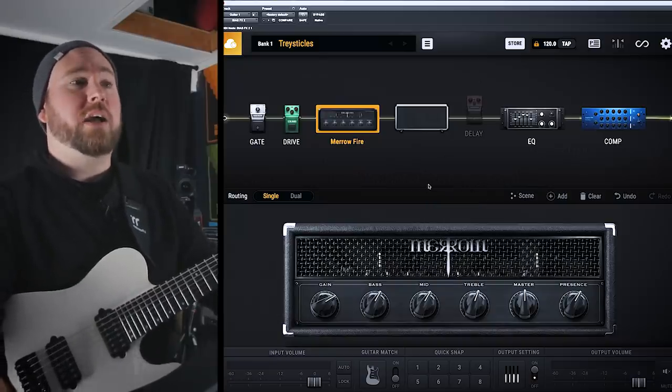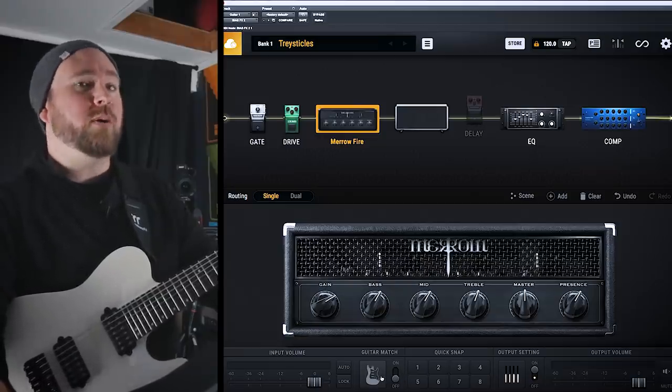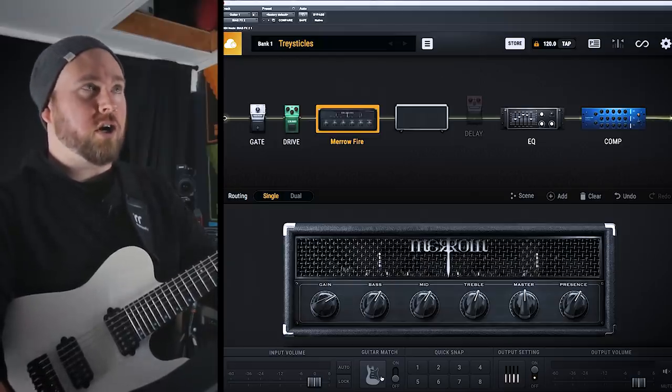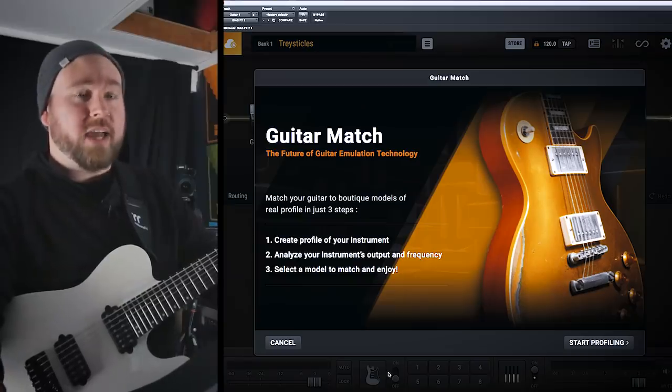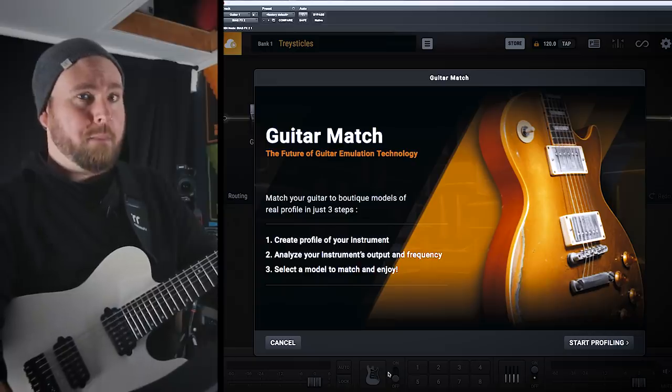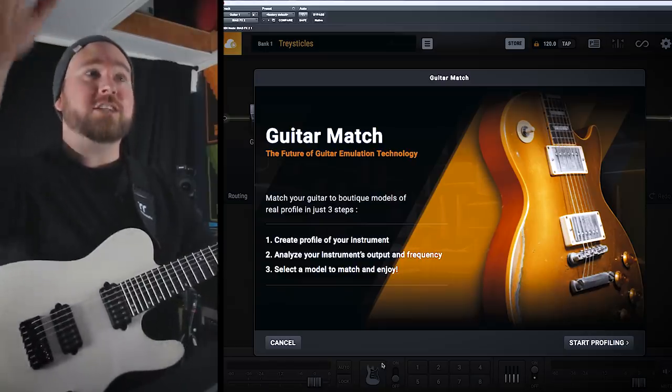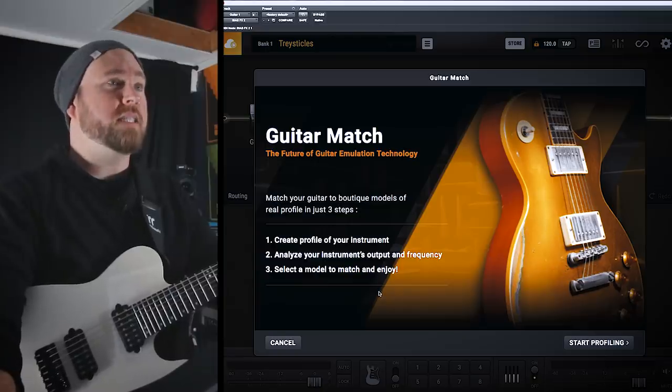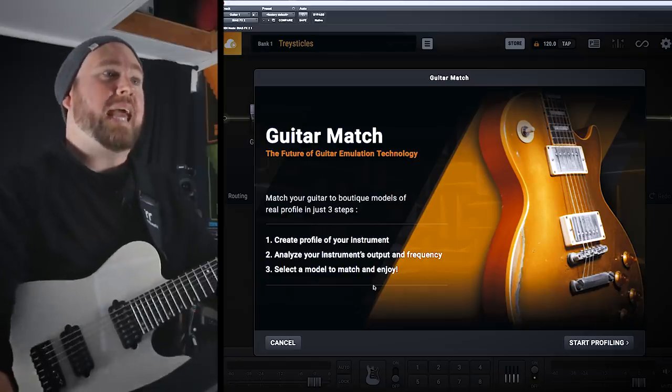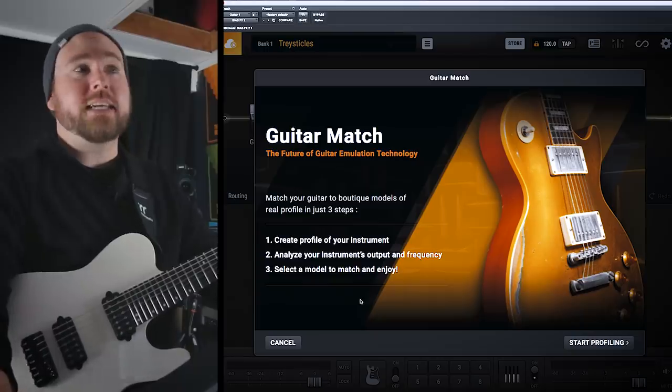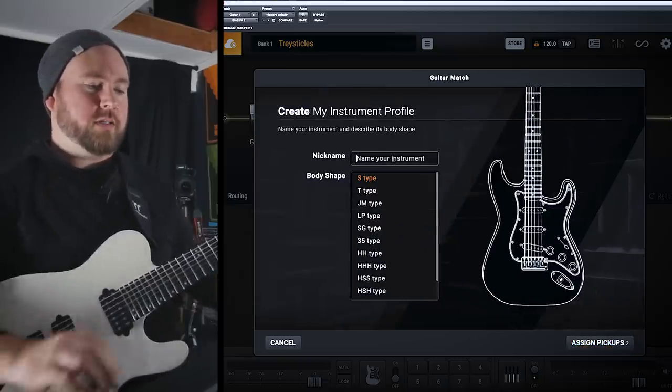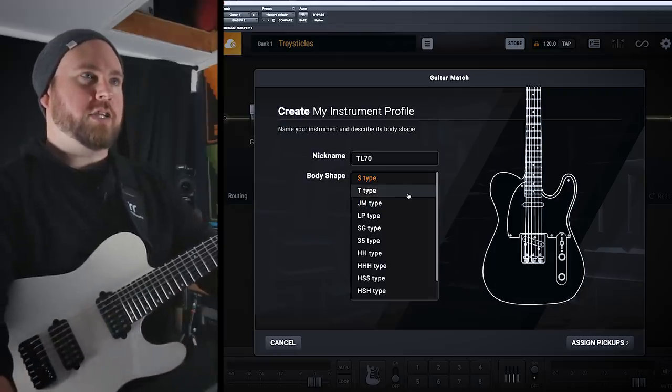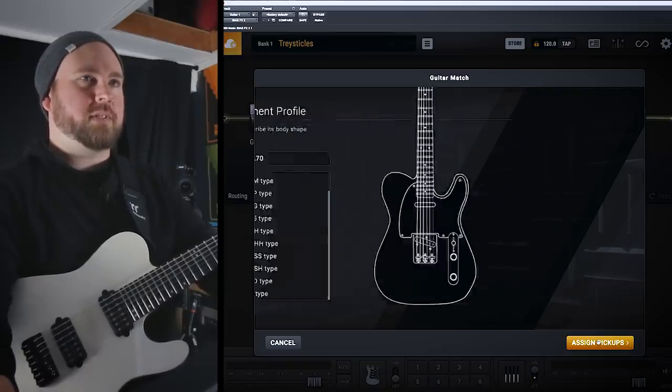We are going to try the wildest new feature of Bias FX 2. It's called Guitar Match. Supposedly, you can sort of model your guitar and then use Guitar Match to make it sound like any other guitar. What? What? Alright, well, I haven't tried this yet, so I am a little skeptical, but excited. Check it out. Guitar Match, the future of guitar emulation technology. Match your guitar to boutique models of real profile in just three steps. Step one, create profile of your instrument. Step two, analyze your instrument's output and frequency. Three, select a model to match and enjoy. Alright, here we go. Start profiling. Nickname. Name your instrument. TL70. Body shape. T-type. Sure, why not? Assign pickups. We got a humbucker. We got nothing. We got a humbucker. Double humbuckers. Choose a pickup.